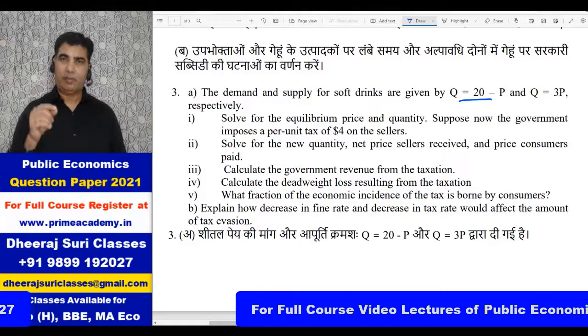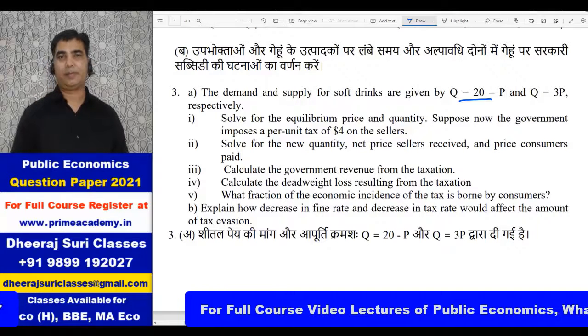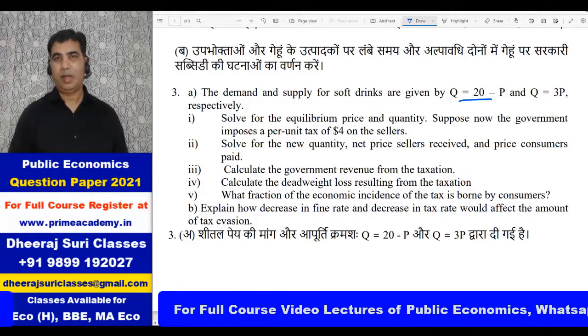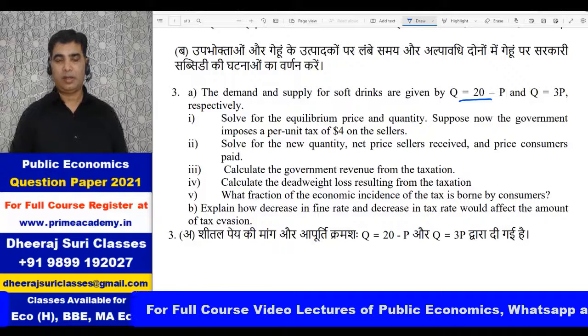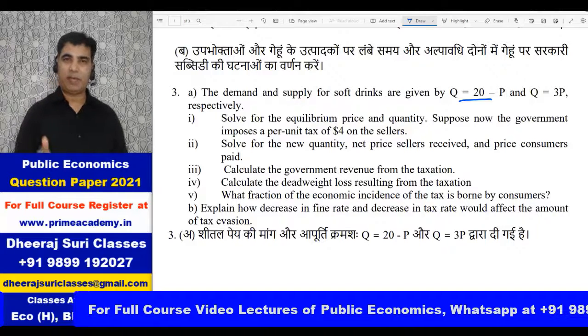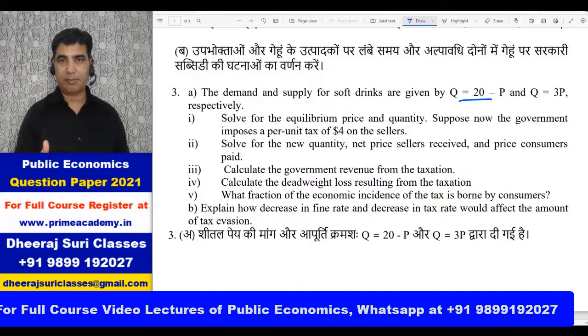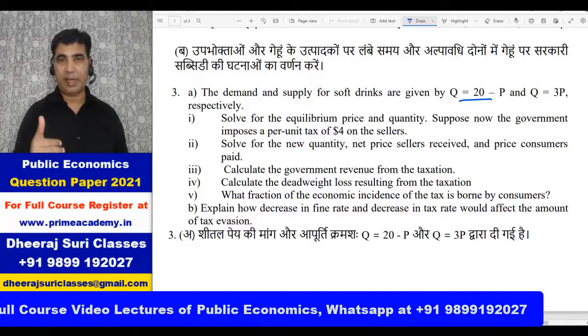This is a very basic question. Although it's in Semester 5 Public Economics, this is actually a more difficult topic typically covered in Semester 1 Microeconomics. It is very easy and I hope you will be able to do it yourself.